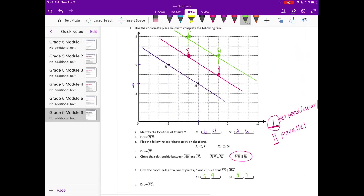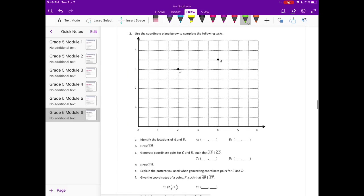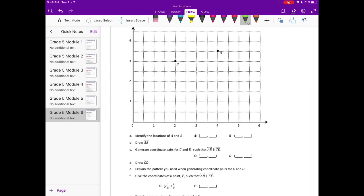And then we already drew FG. Number 2: use the coordinate plane below to complete the following tasks. Identify the locations of A and B. So A is at (4, 3½) and B is at (2, 3).